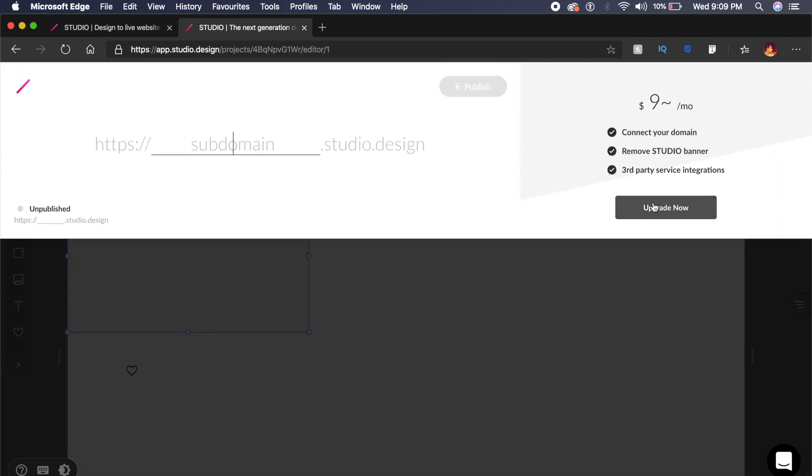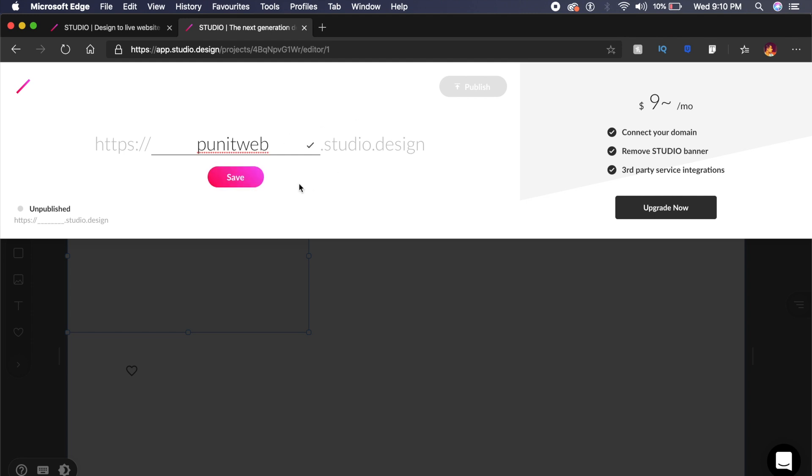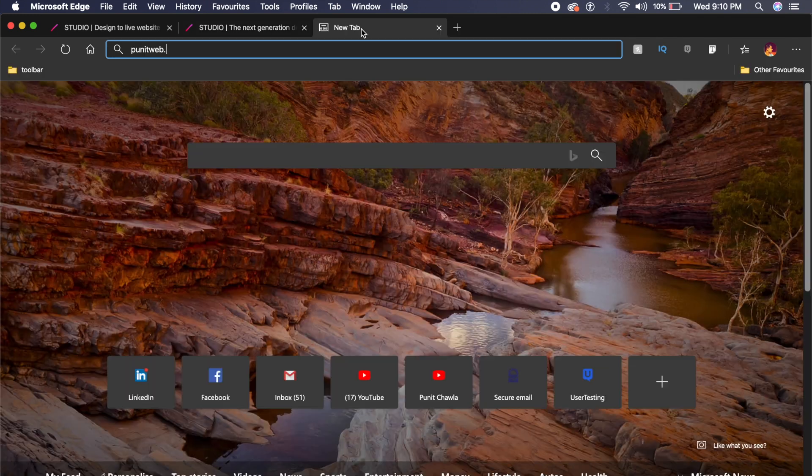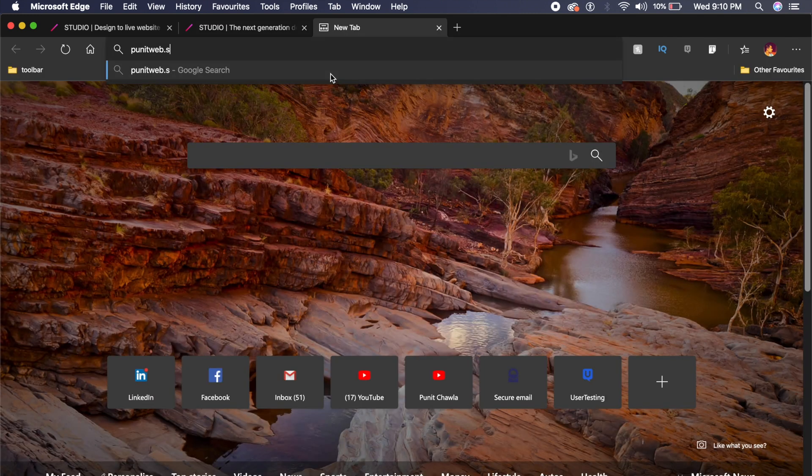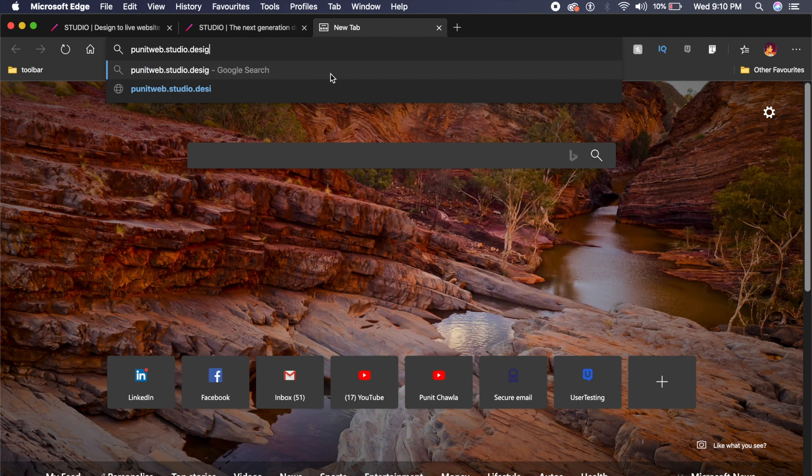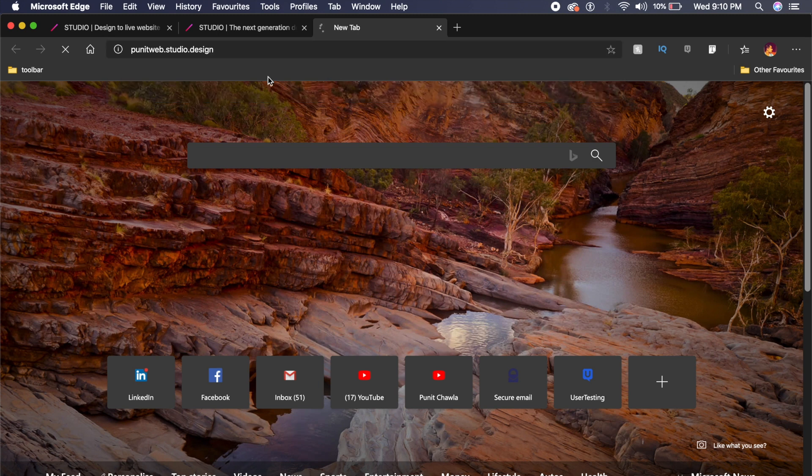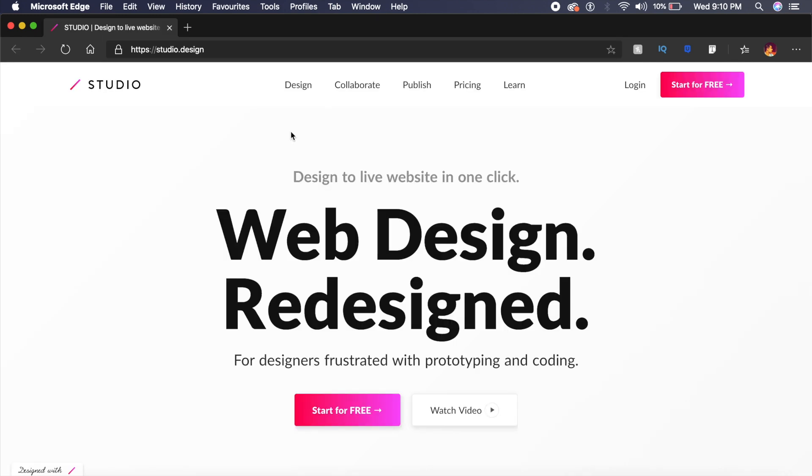But for now, I might just type in Puneet Web, I don't know, punieetweb.studio.design, and just save it to dot design. And this is really cool because it doesn't seem like a URL, it doesn't seem like a free URL. It seems as if it's a really cool design URL, and that is pretty fascinating to me. So those were some of the unique alternatives for Adobe XD, Sketch, and Figma which you can try this year.